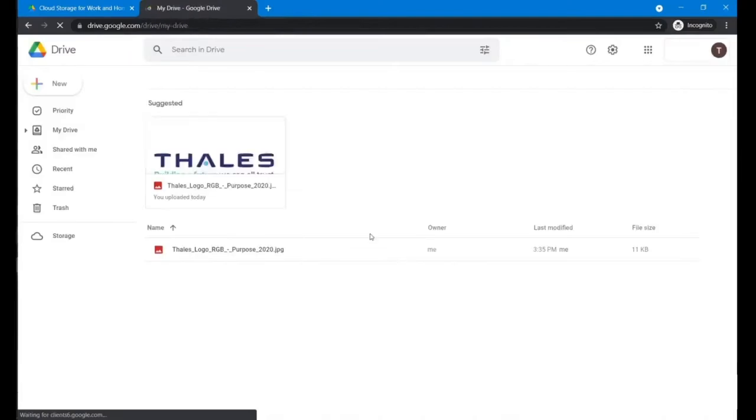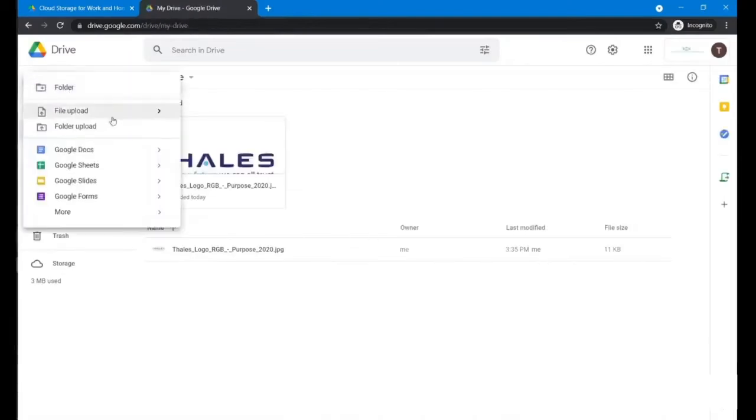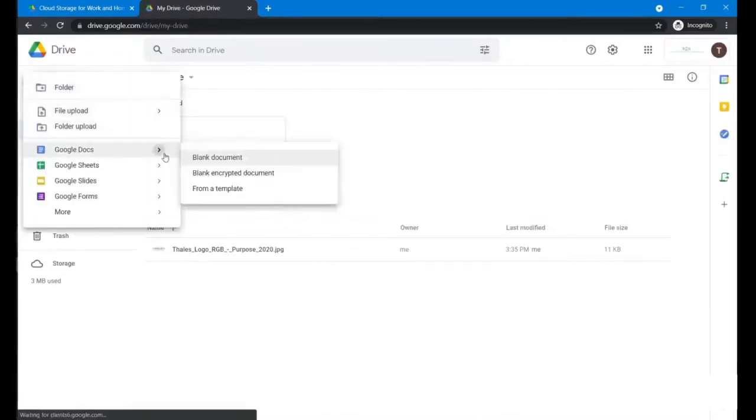So you can see basically we can create a new document and choose a blank encrypted document.